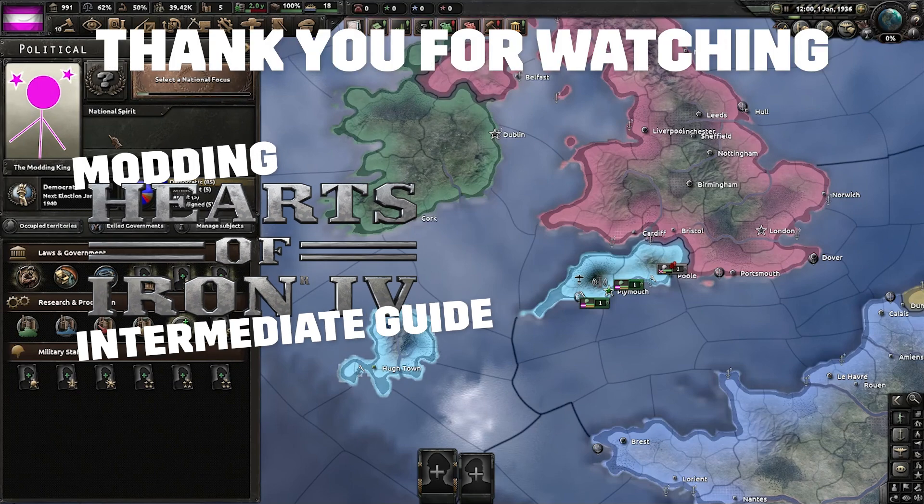That is all for today. Thank you for watching, and we hope to see you again in the next Hearts of Iron 4 modding tutorial.